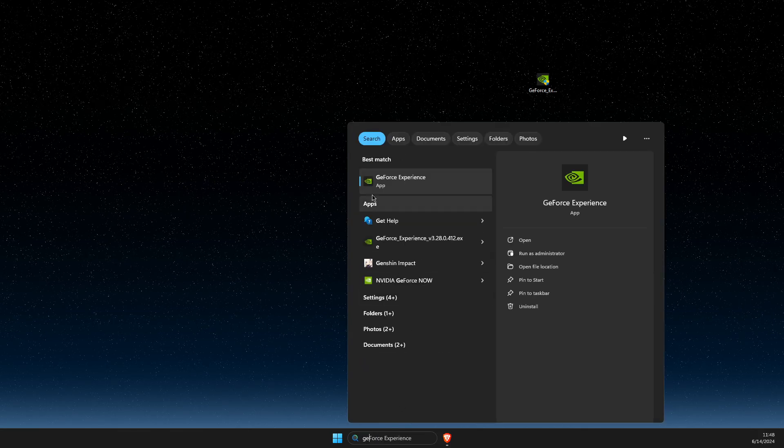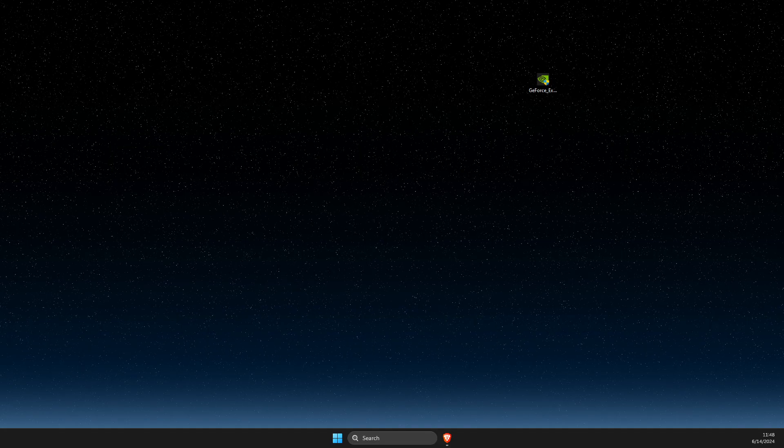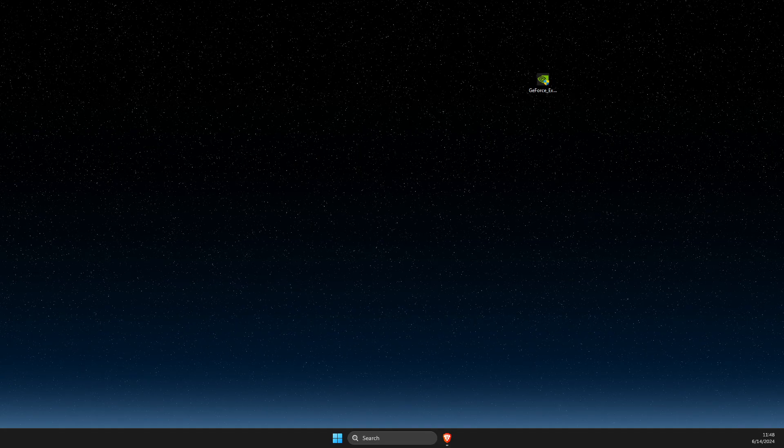So if you, for example, open up GeForce Experience and you're getting this error, I will show you what you need to do here.